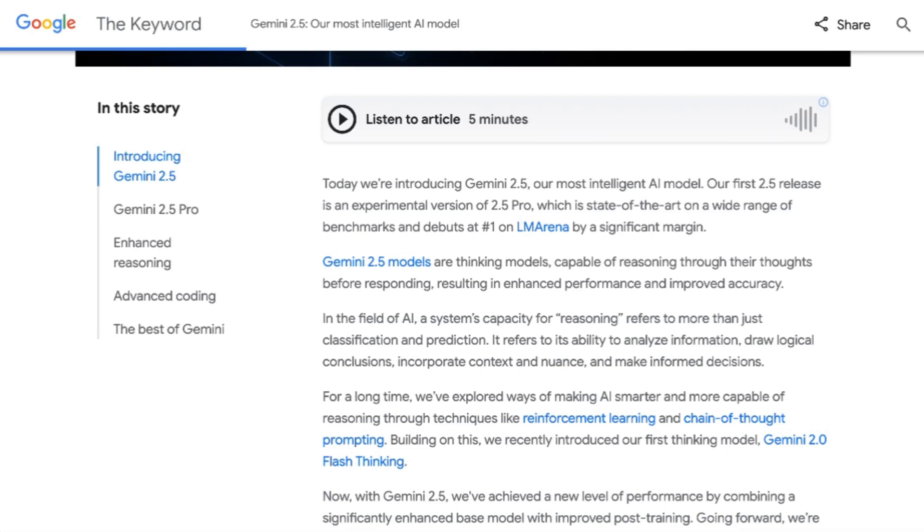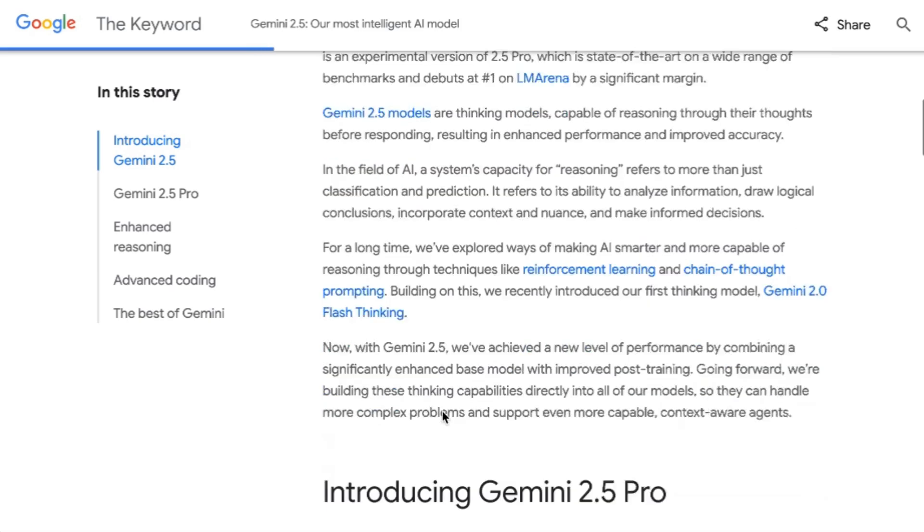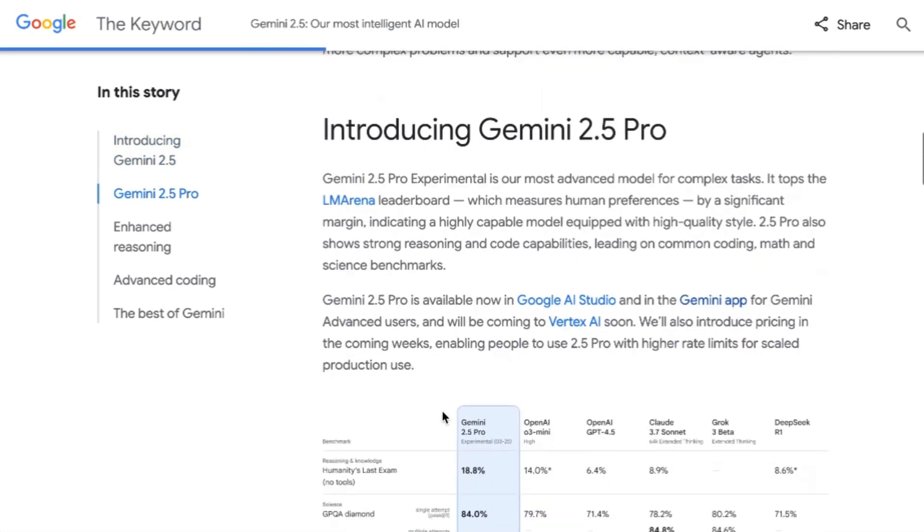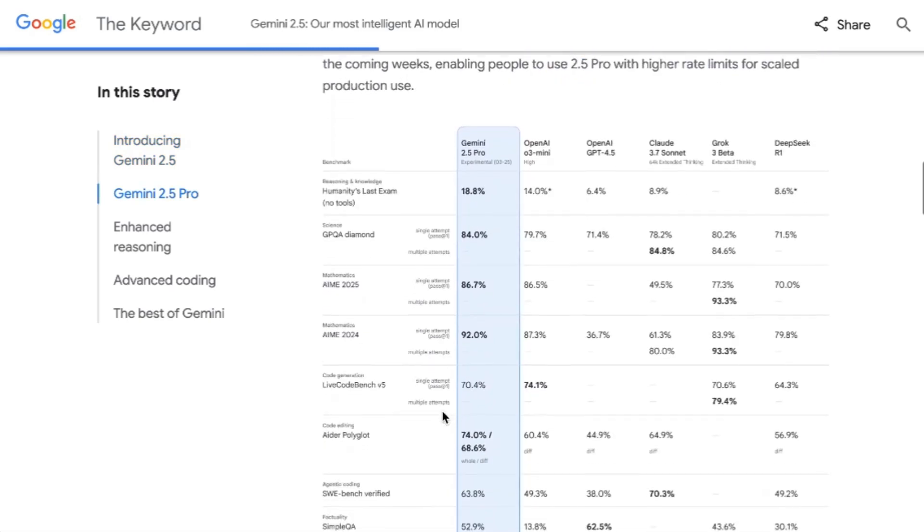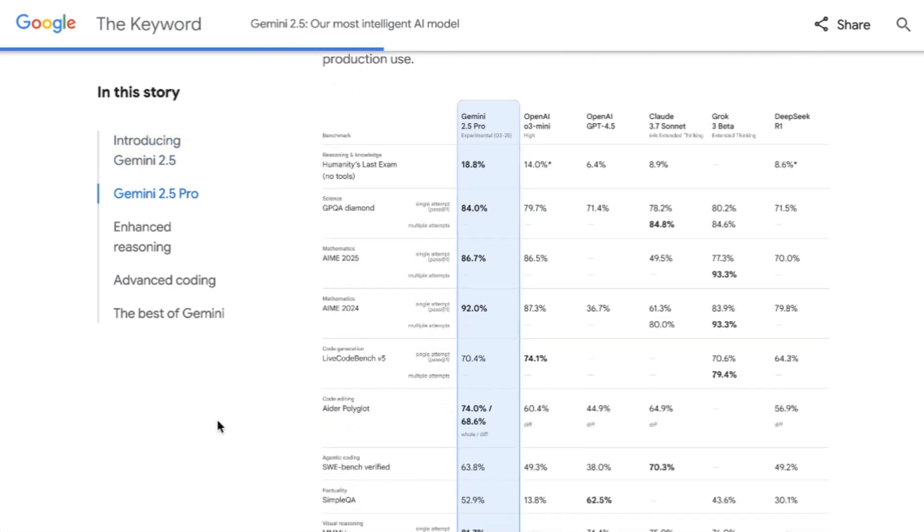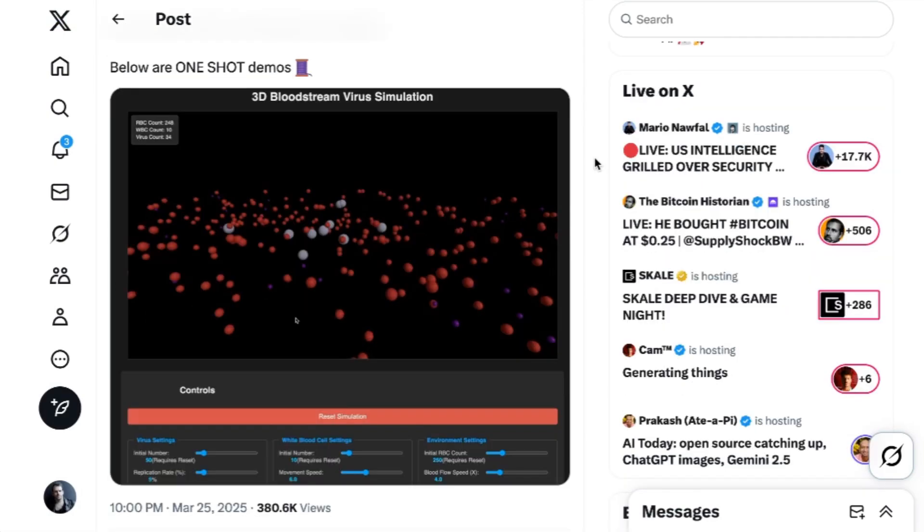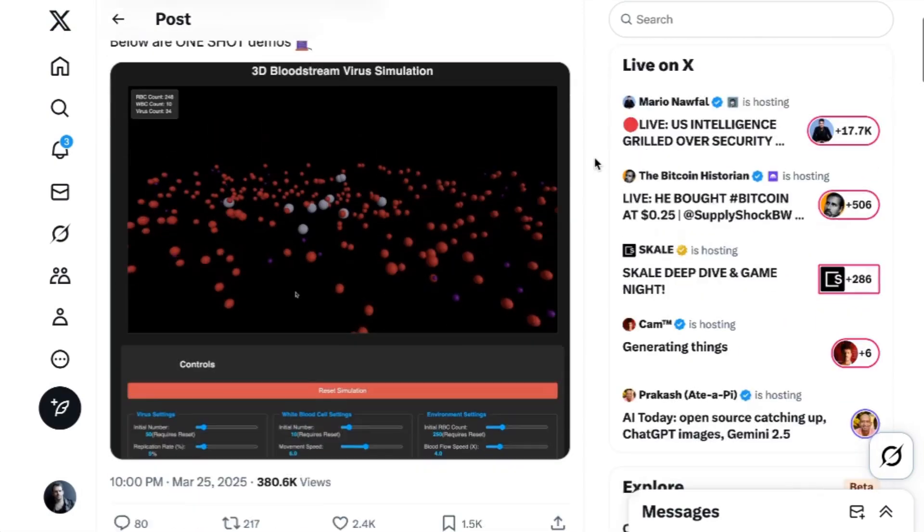Indeed, it feels like this is a reasoning model that was specifically trained with agent performance in mind. Benchmarks are up across the board and compare favorably to OpenAI's O3 Mini in almost every category. Coding benchmarks are slightly lower than O3 Mini and Claude's 3.7 Sonnet, but not by much, so many will find it worth testing. In fact, programmer Matthew Berman collected a series of one-shot demos and commented, Gemini 2.5 Pro is insane at coding. It's far better than anything else I've tested.